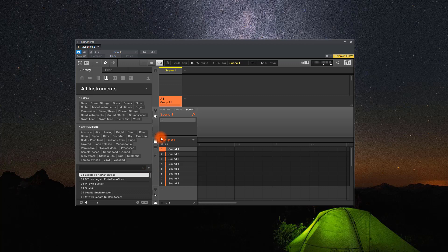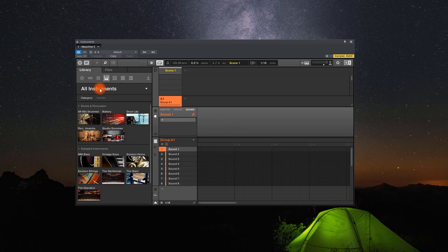Since our application is supporting both NKS and SDK formats, we like to do this demo over Native Instruments Maschine software.